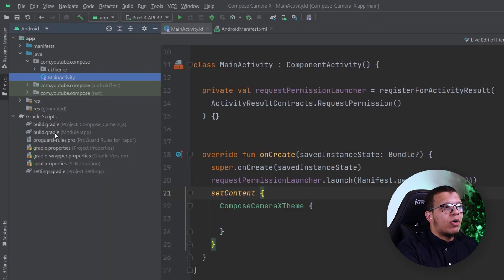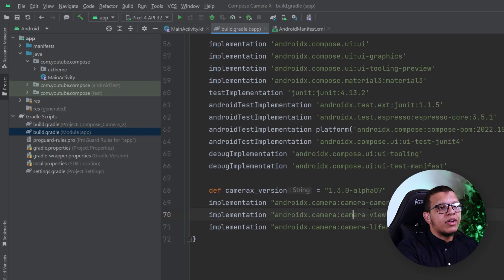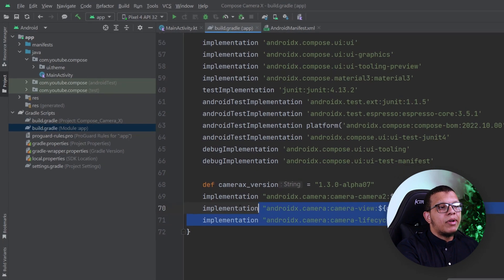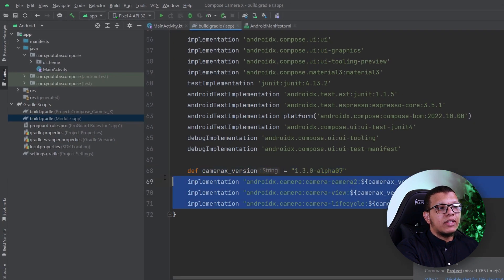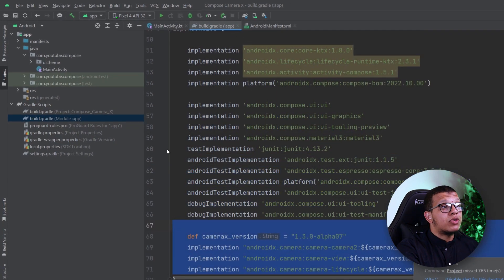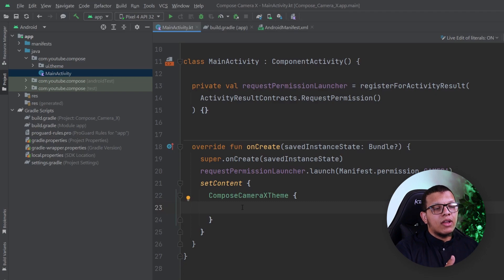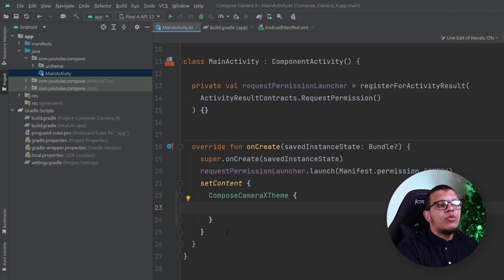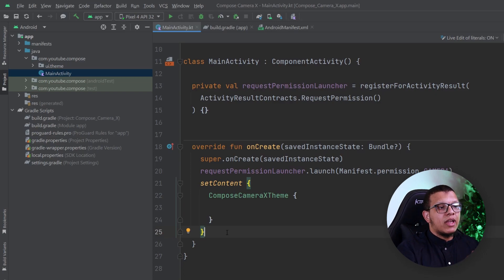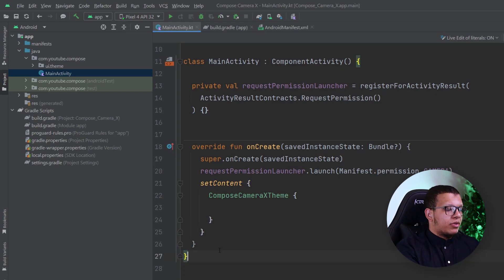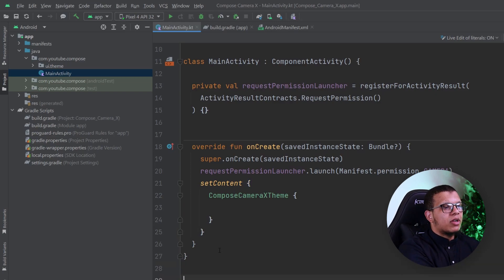First we need to add the CameraX dependencies — that's the first step. Then we need to put something on the screen in order to preview the camera. Since we don't actually have one in the Compose world, we are going to create one ourselves using the View API — the interoperability approach.